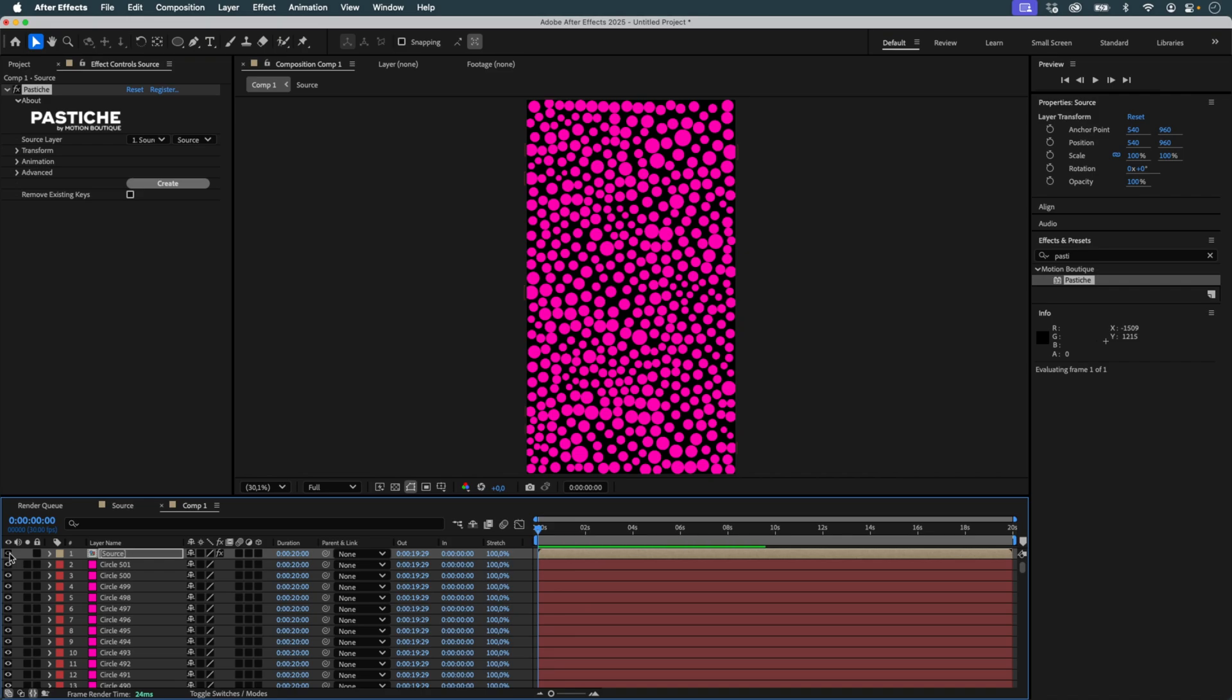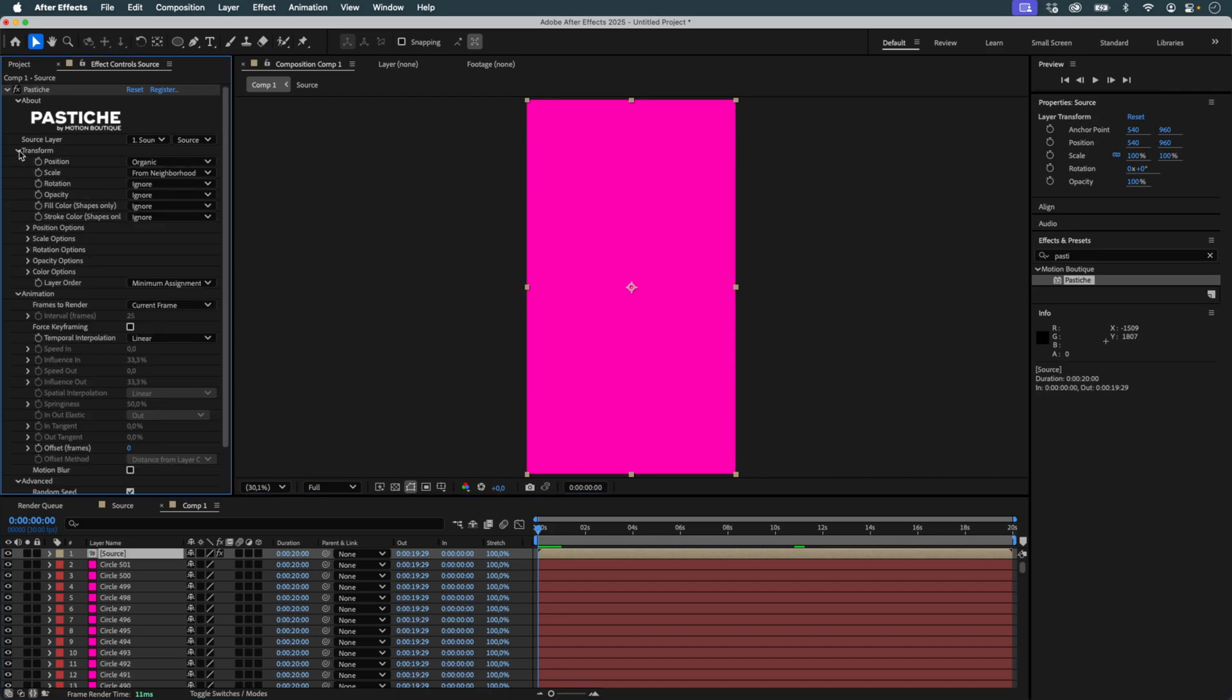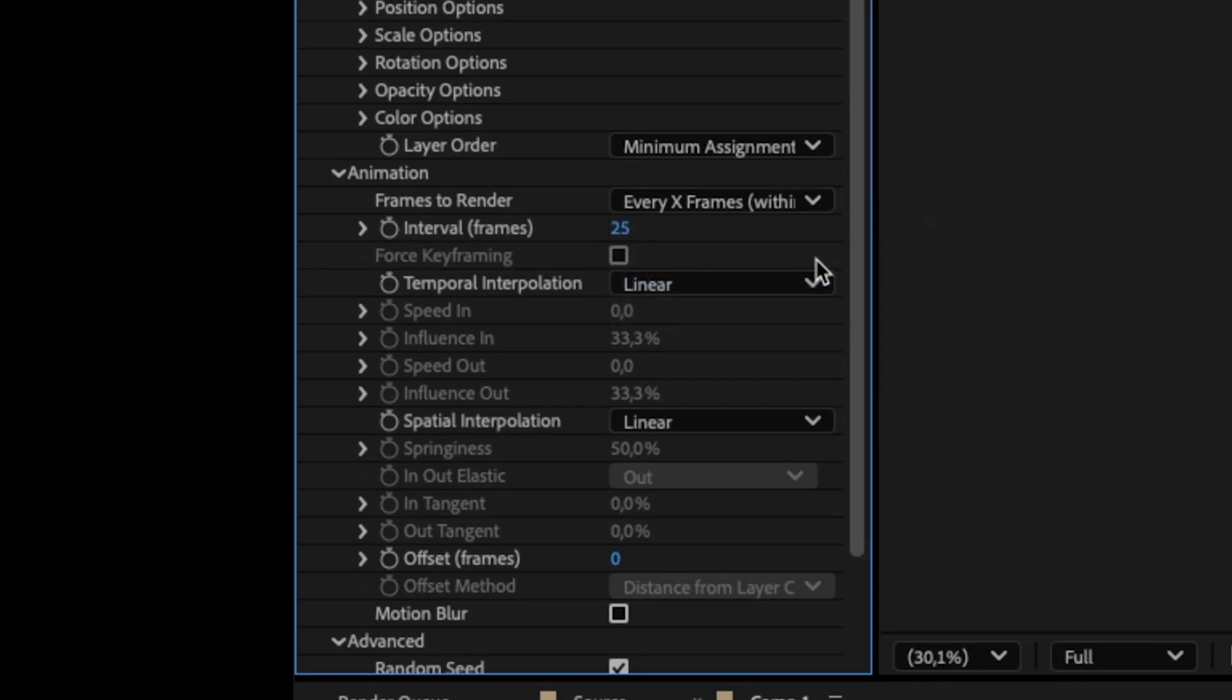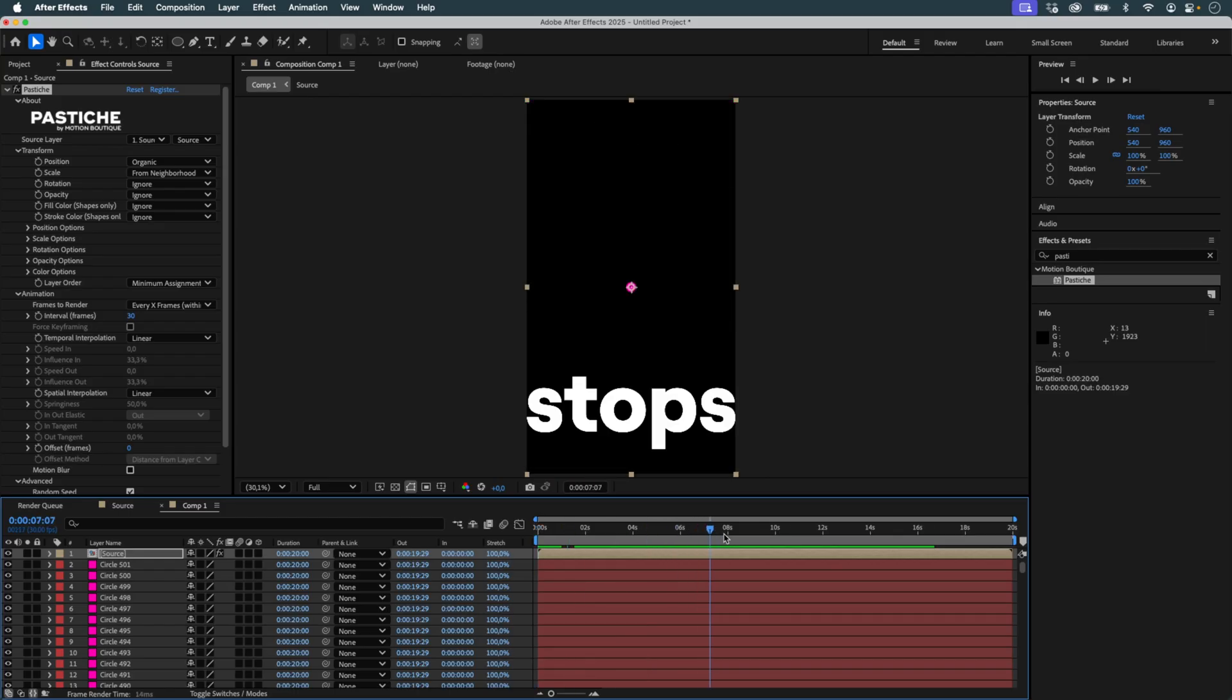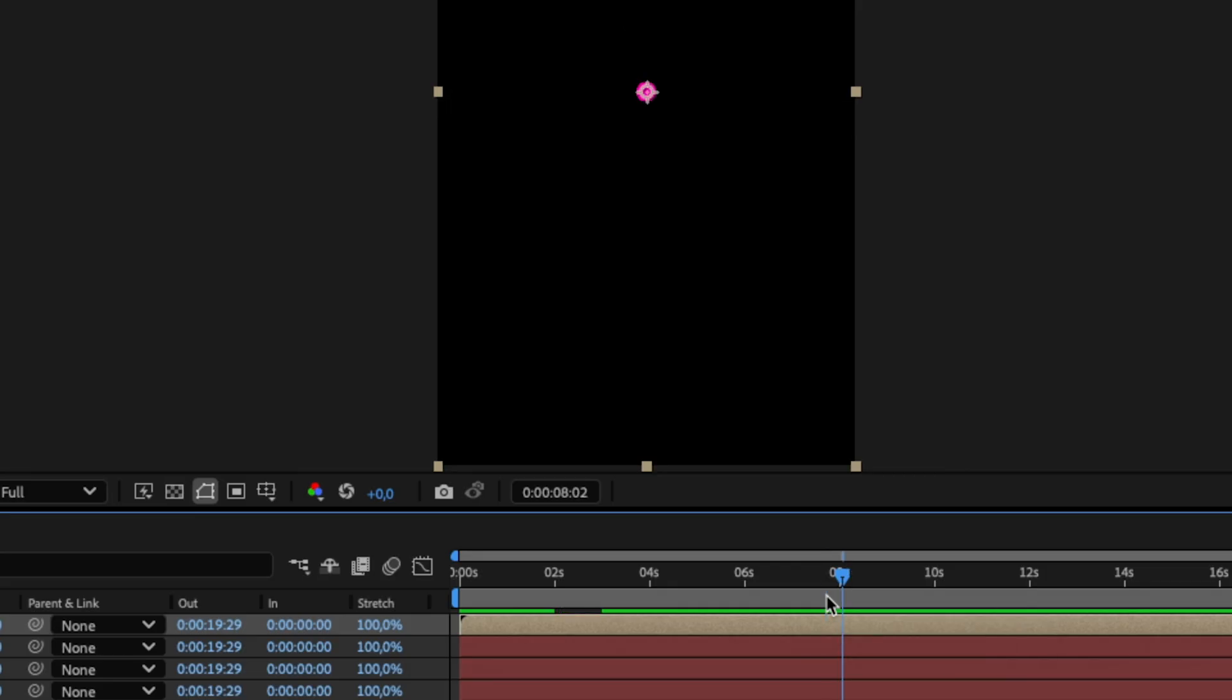I undo that to return to my initial state. In the settings, I now choose In Frames to render every X frames within the work area, and enter 30, so collages are generated every 30 frames. I make sure the work area covers all stages of the text animation, extending 30 frames past the last word.